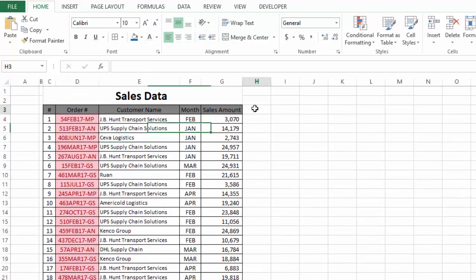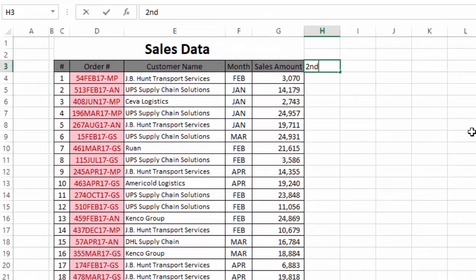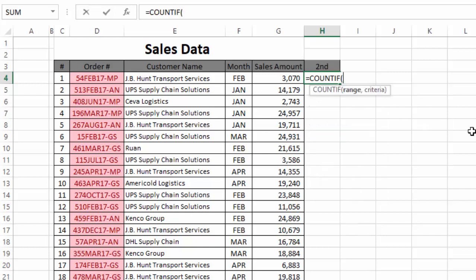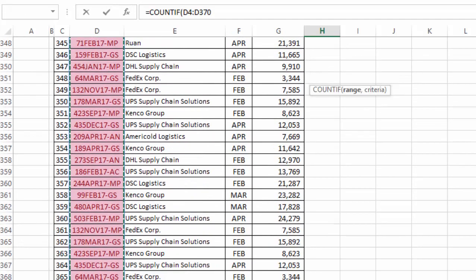For the second method, we use the COUNTIF function. We also have a separate tutorial on the COUNTIF function — I'll give a link in the description. In the COUNTIF function, the first argument we need to provide is the range. The complete column of order numbers is our range in which we want to locate duplicate values, so we select this complete column.